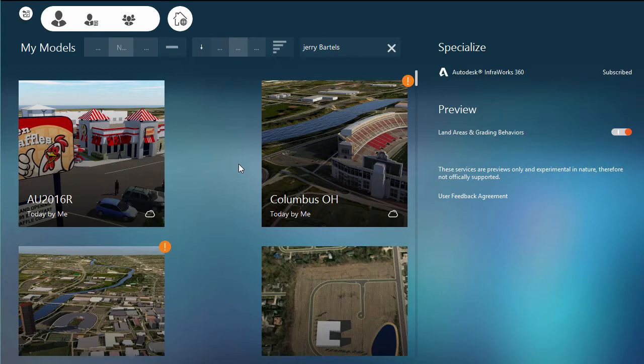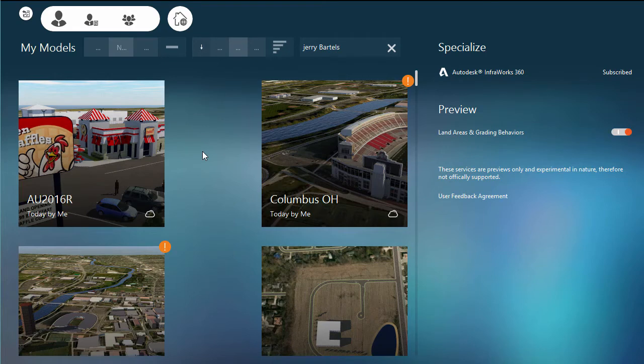Just a very quick tip: if you'd like to update or modify the thumbnails that are created for you automatically in InfraWorks, we can easily do that by positioning ourselves in space within the model, going into the settings area, clicking on thumbnail, and it will update it for us in the main menu or title screen. Hope this helps, and I look forward to talking again soon. See ya.